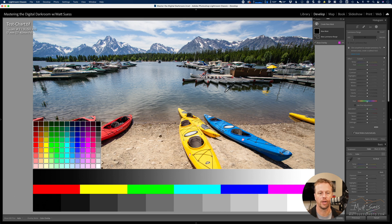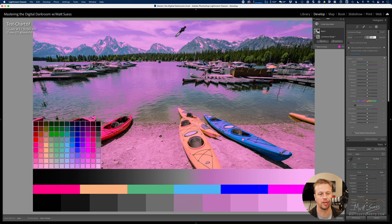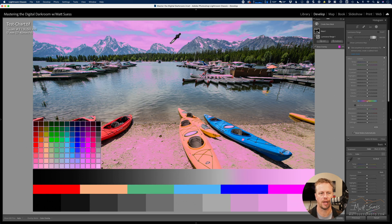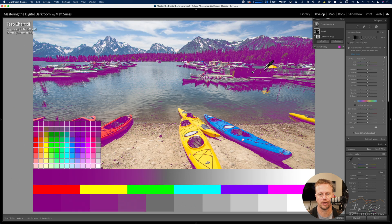Once we click on Luminance Range, we have this little eyedropper here. We can go ahead and click on any area in our photo to select the Luminance Range of that. Luminance Range is not based on color — it's based on tone. It's based on the lightness and darkness that exists in your photo, regardless of color. By clicking in that blue area, which is a little bit brighter than a midtone, if I click on the clouds that's more of a highlight, and if I go into the shadows, this is selecting just the shadows. We can see it's selecting the darker areas of the photo.